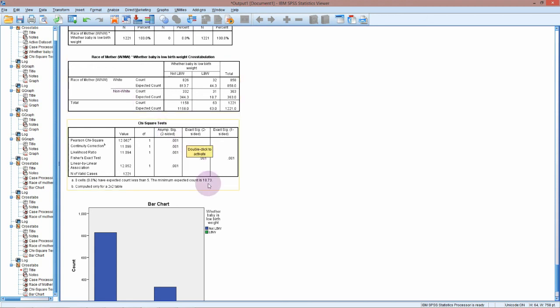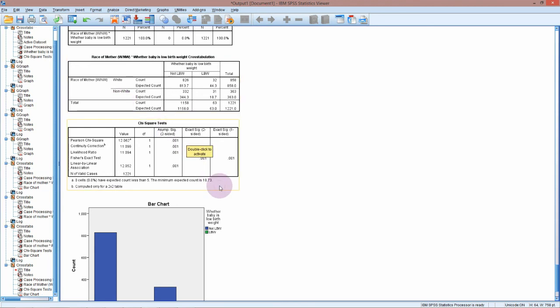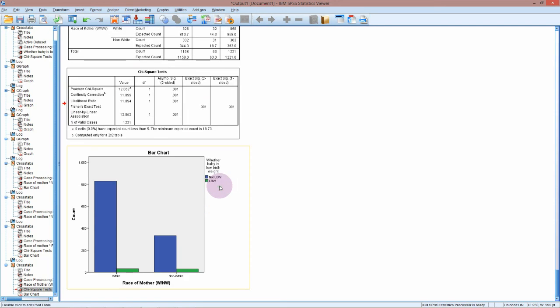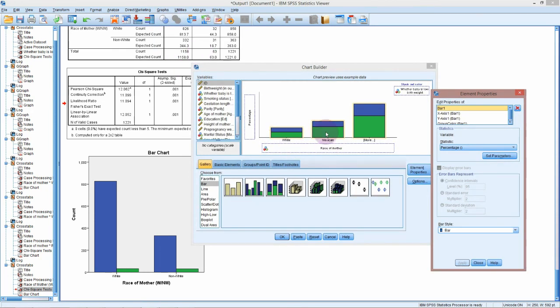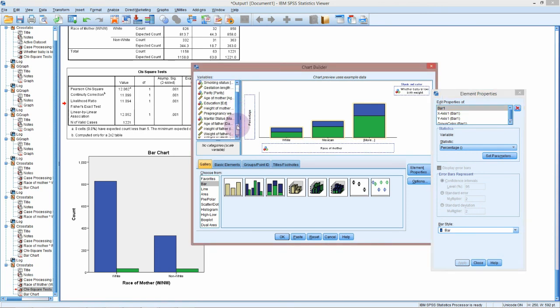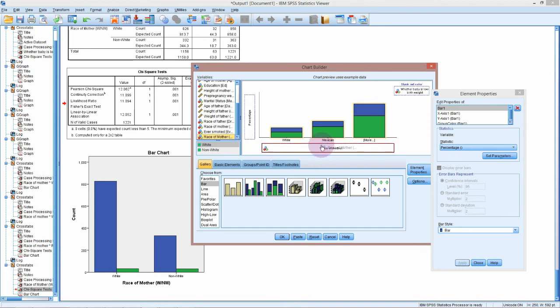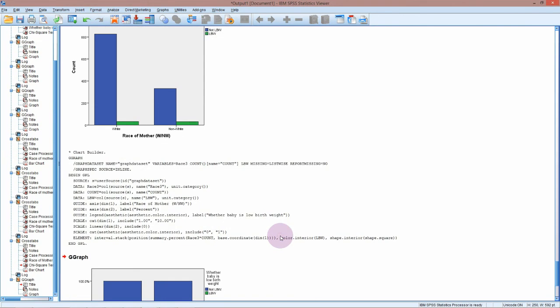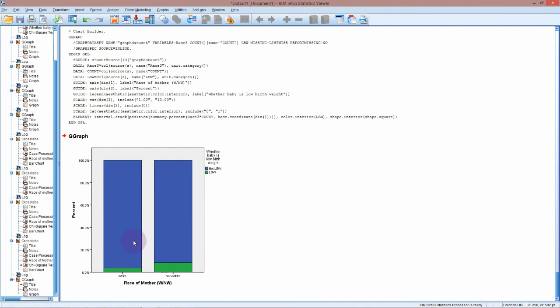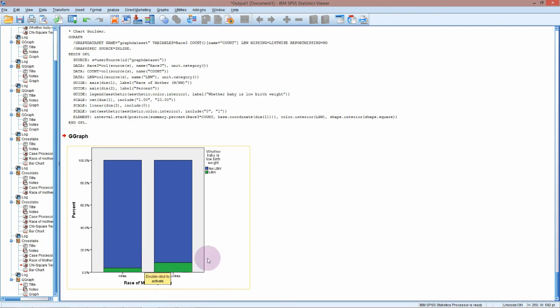The only other thing you might want to do here is just do another stacked bar chart with the race of the mother so you can see those proportions rather than the counts. Put race of the mother in here, we've still got whether the baby's low birth weight, we've still got our percentage from last time, and OK.